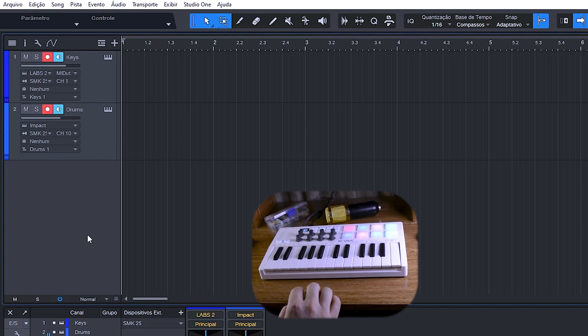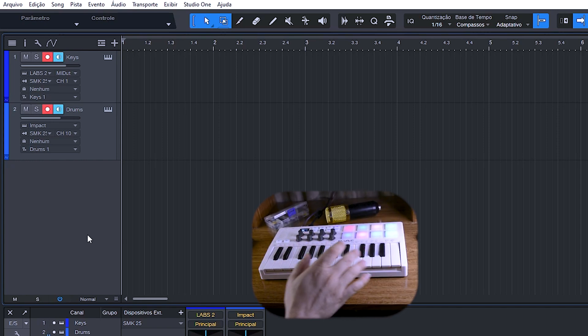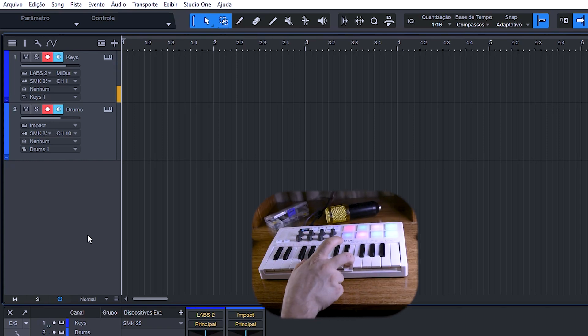Percussão nos pads e demais sons nas teclas. Viram como é fácil essa configuração? Agora você pode usar os pads para controlar uma bateria e as teclas para controlar um piano, por exemplo, e criar suas músicas com muito mais liberdade.